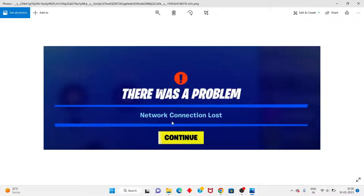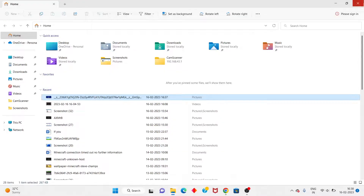Hello guys, welcome to my channel. How to face Fortnite network connection loss - this is the basic error. Step one: go to the search bar.